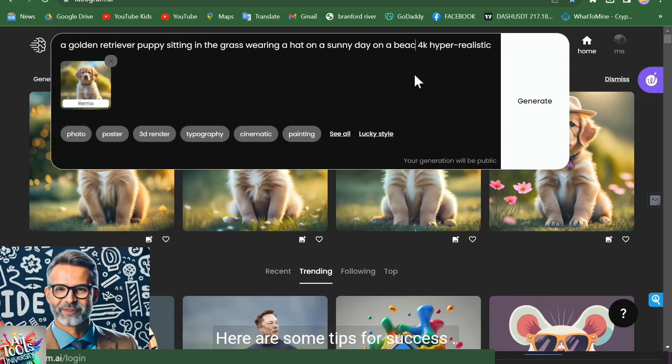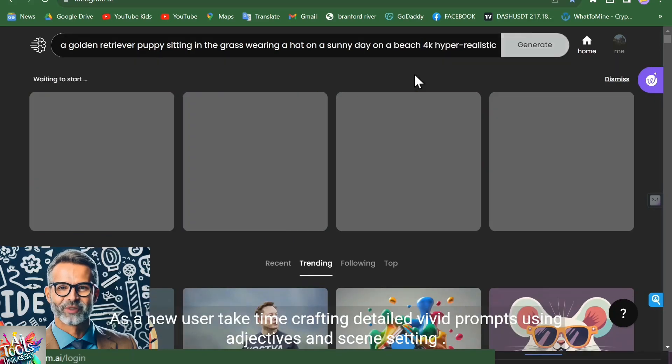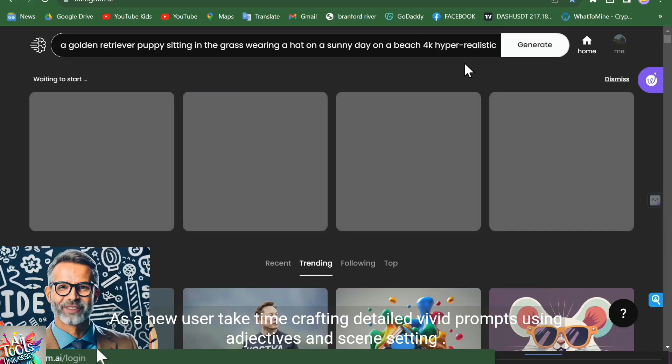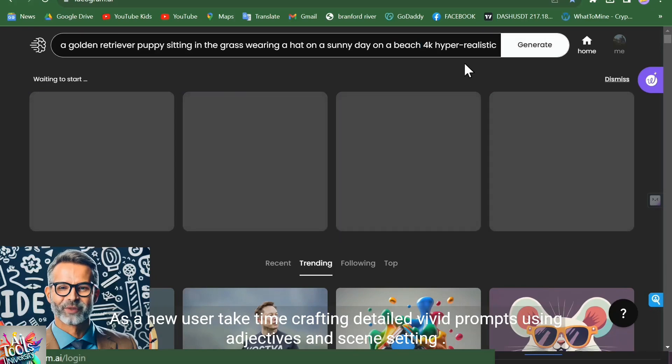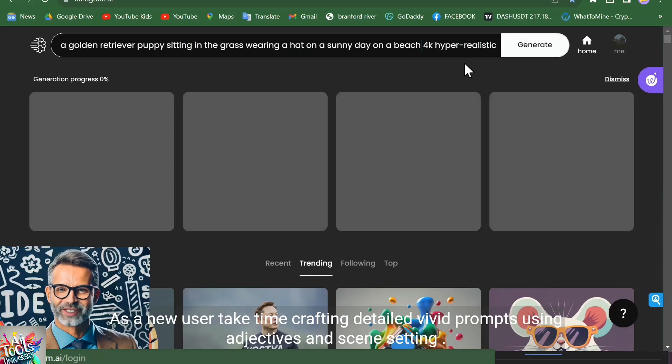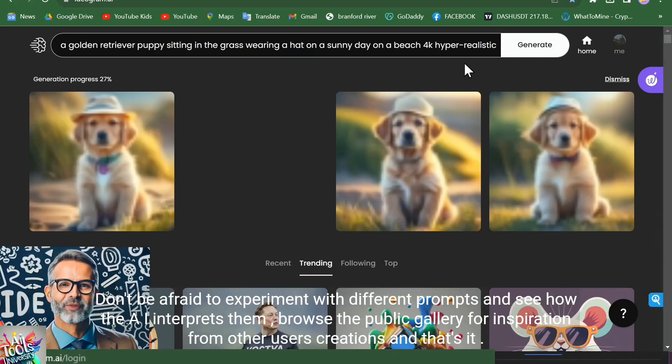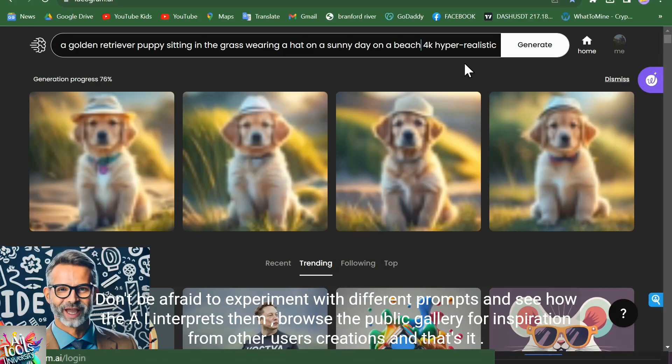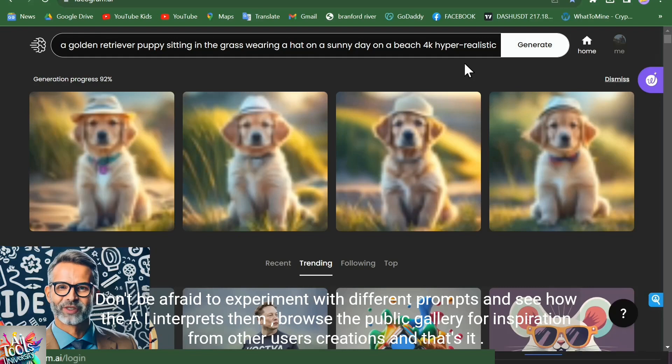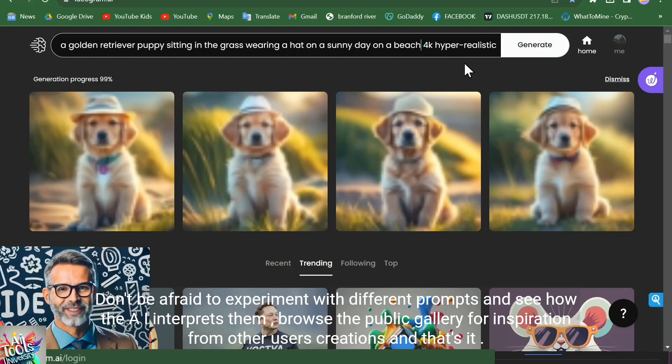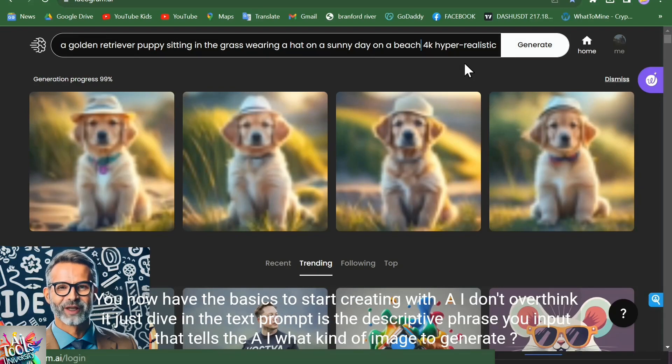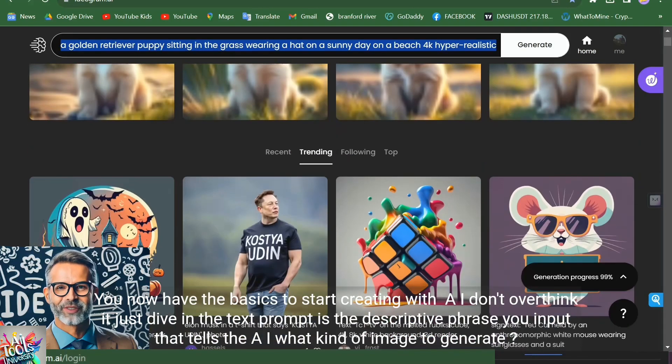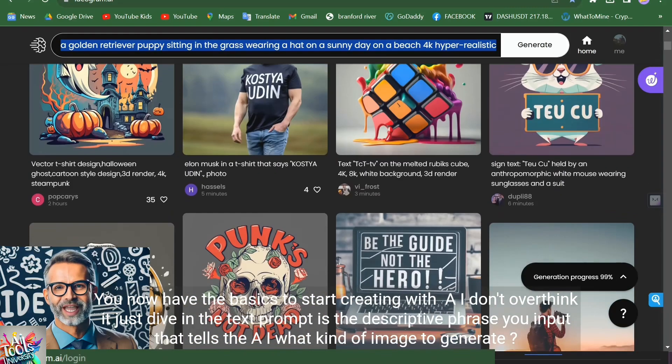Here are some tips for success as a new user. Take time crafting detailed, vivid prompts using adjectives and scene setting. Don't be afraid to experiment with different prompts and see how the AI interprets them. Browse the public gallery for inspiration from other users' creations. And that's it. You now have the basics to start creating with Ideogram AI. Don't overthink it, just dive in.